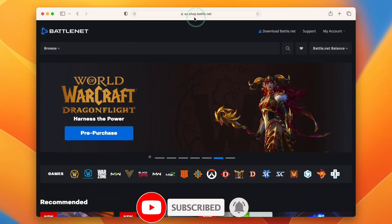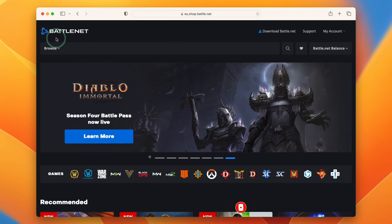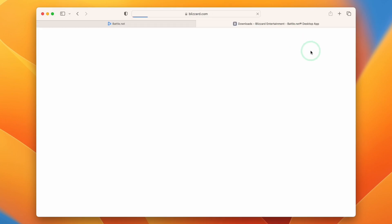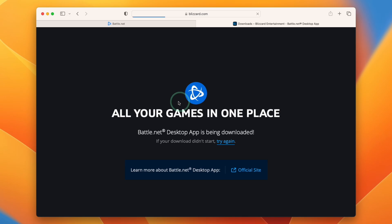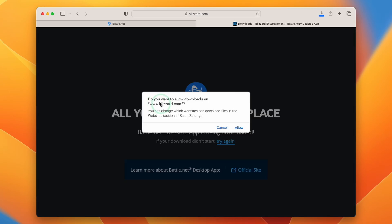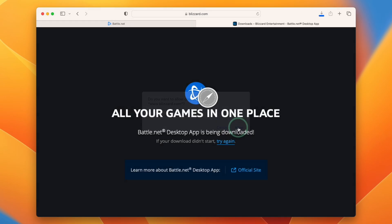We're going to go to the Battle.net website, which I'll leave a link to in the description, and then we're going to press this button which is download battle.net. This is going to take us to the downloader. We're going to allow downloads from blizzard.com and press allow.